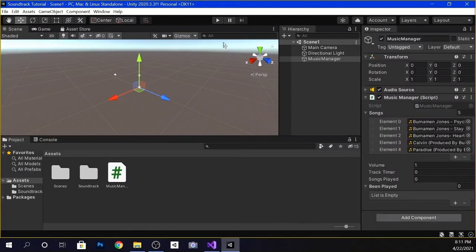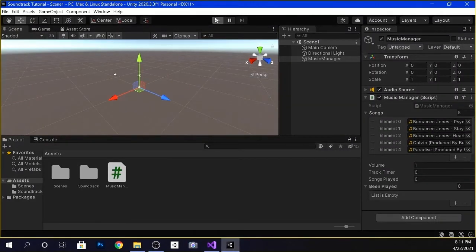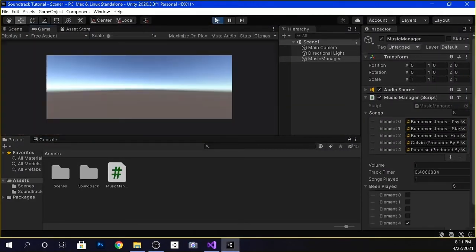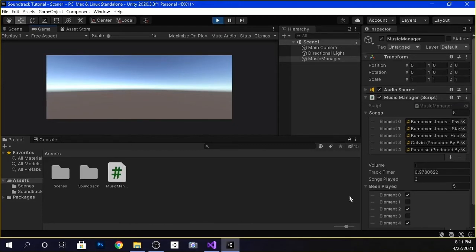Now we're going to go back to Unity and press play. As you can see, we have a bool array for beenPlayed that matches the number of songs in our soundtrack. When a song gets played, the corresponding bool turns true. Once every song has played once, all of the bools return false and the shuffle starts over again.